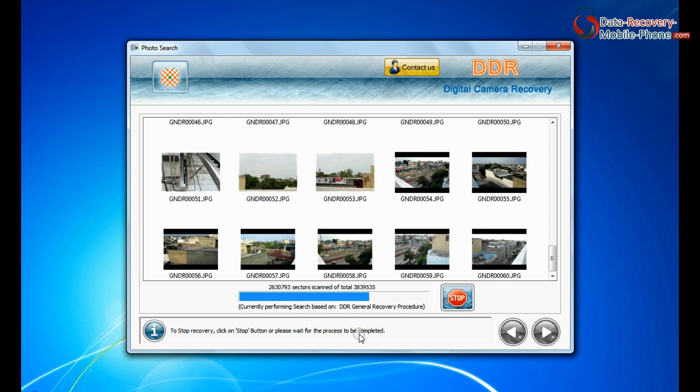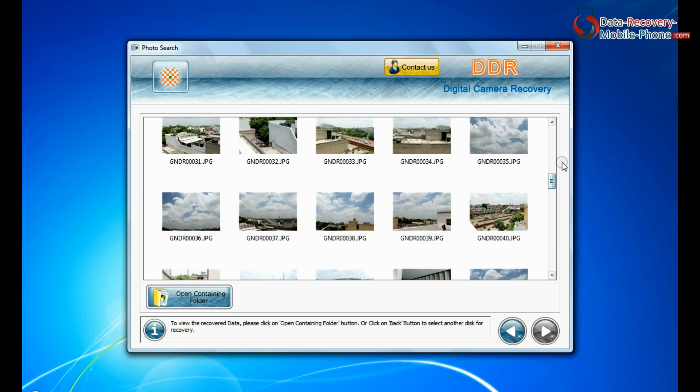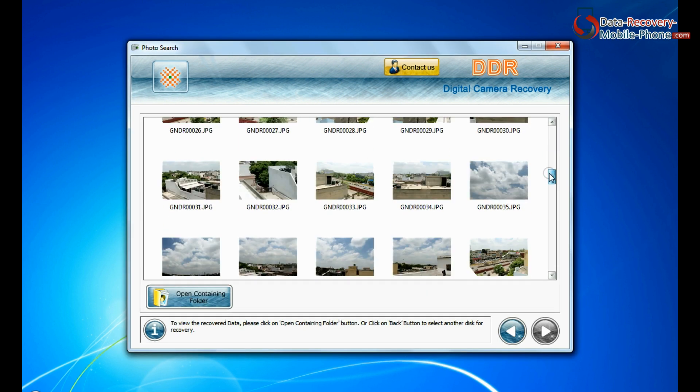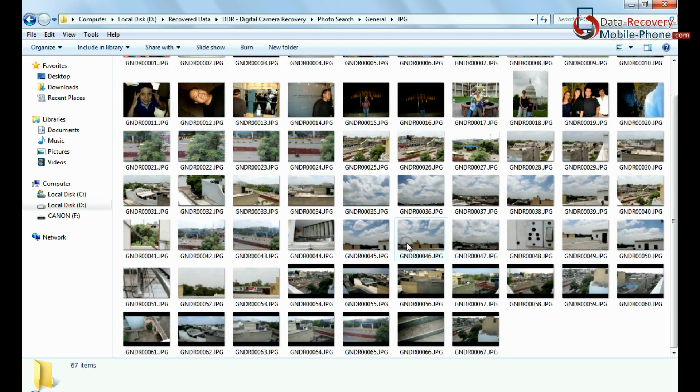Recovery is going on. Image is recovered successfully. You can view recovered photos — click on open containing folder.